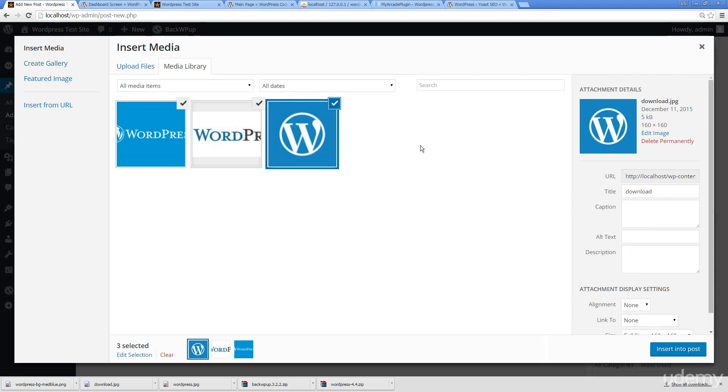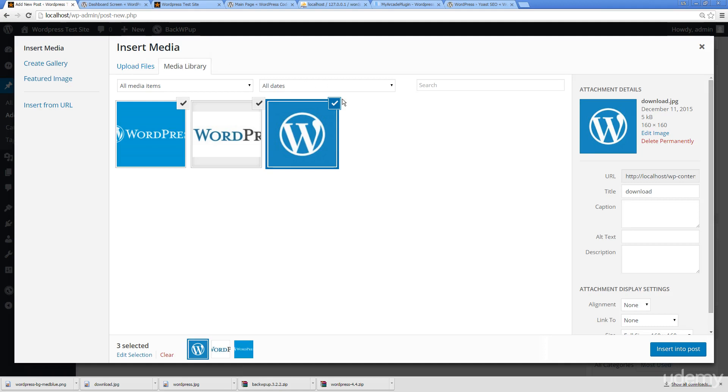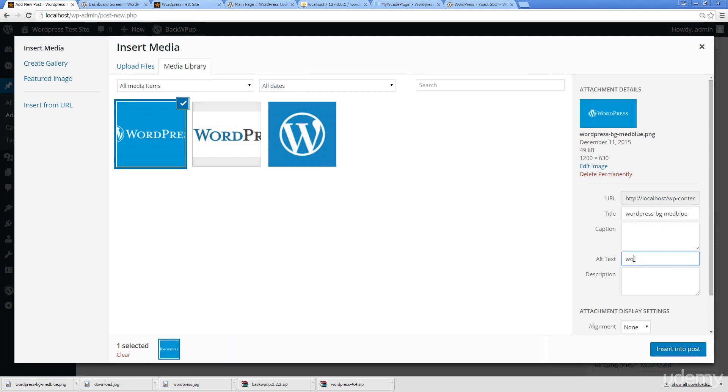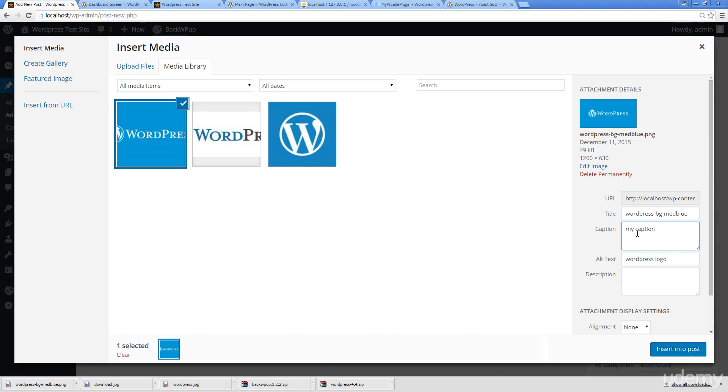We can simply insert it into the post. If you notice, it's actually changed the tab from the upload files to the media library and it's pre-selected all of them. If I only wanted to add in maybe the first one into the post, and again for search engine and for accessibility, always make sure that you're adding in that alt text. Captions are good as well, a title of the image, and then a description of the image.